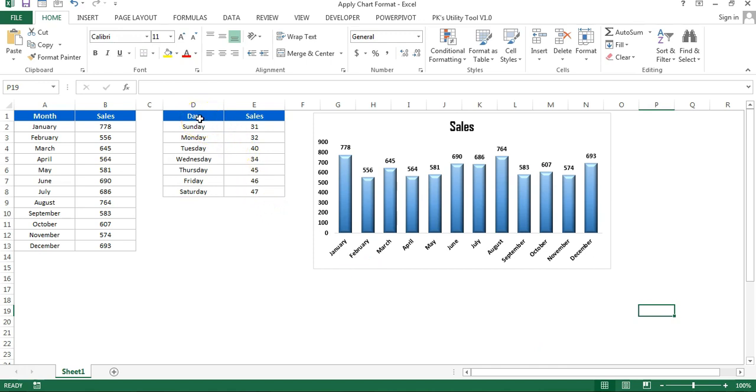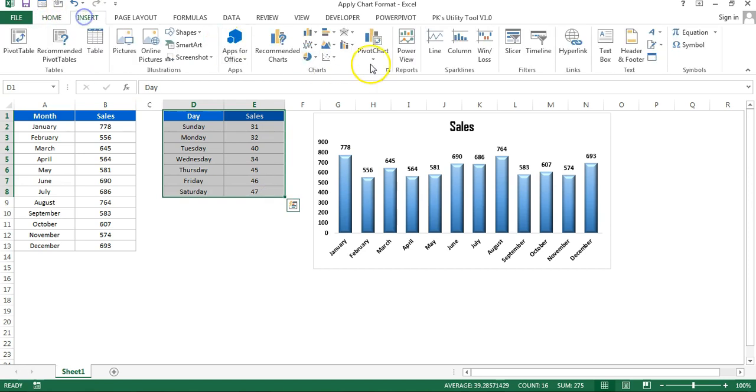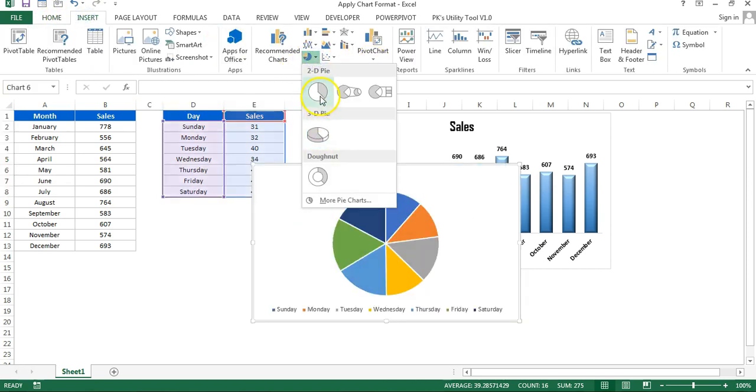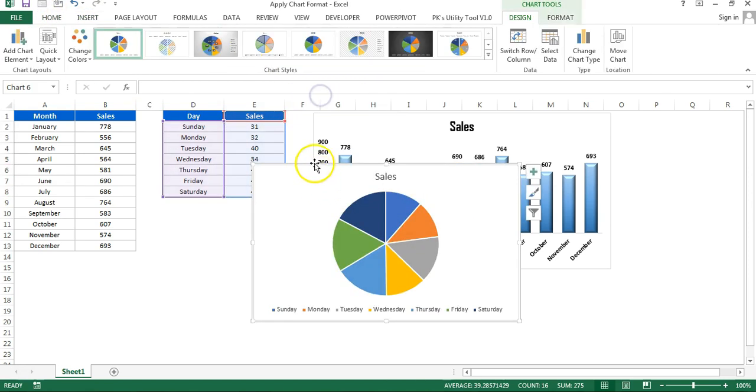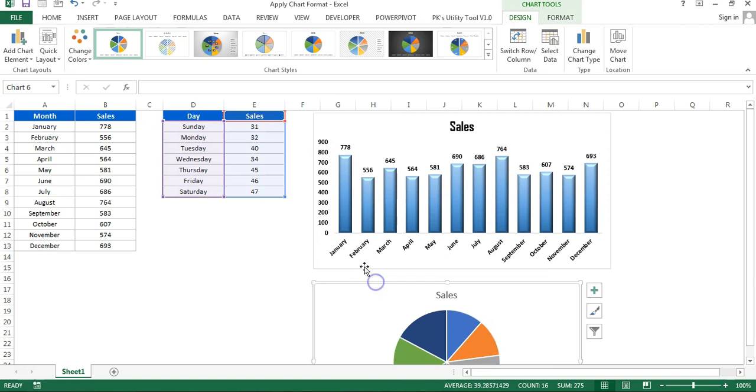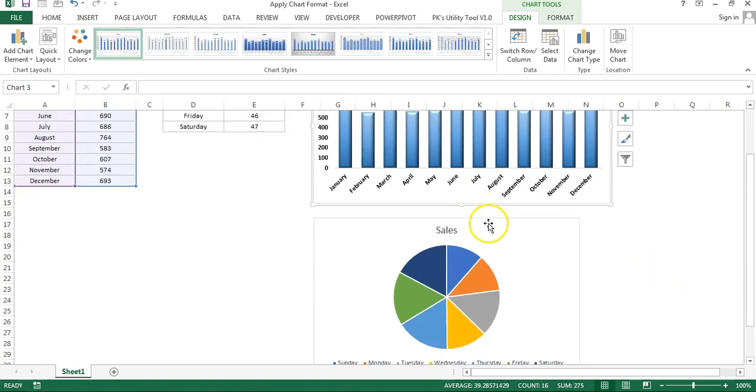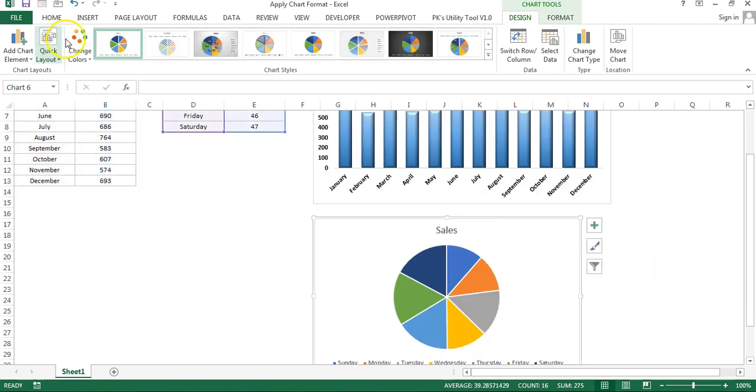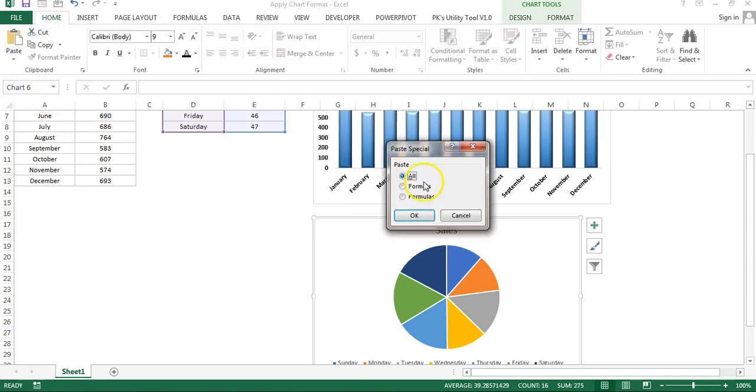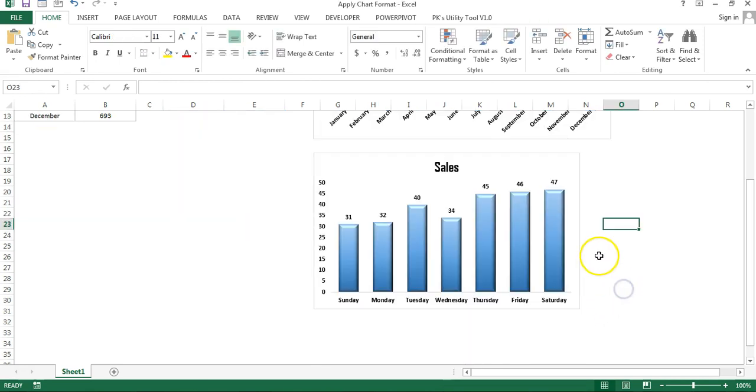For example, let's say here I'm going to create a pie chart, this one. If I select this chart and copy Ctrl+C, and then I paste here, let me go to Home and Paste, Paste Special, and here I will paste as Format. Then it will change the chart type also.